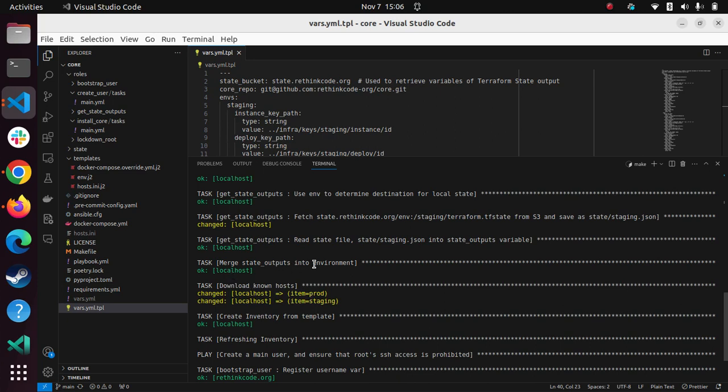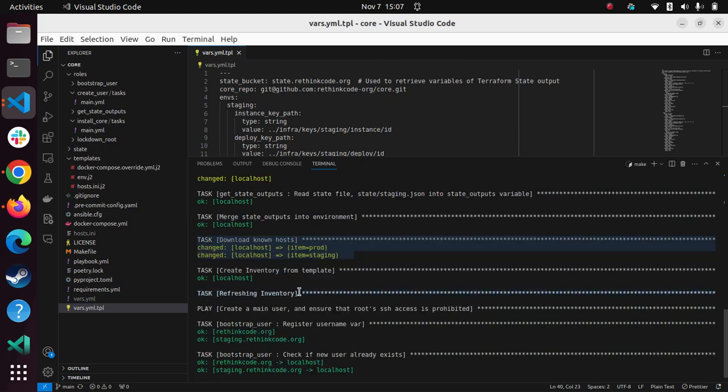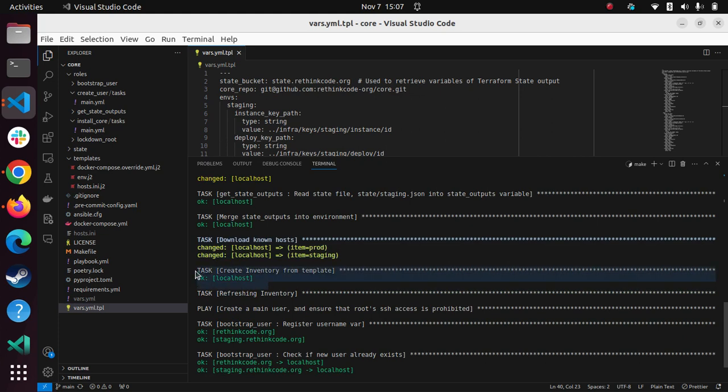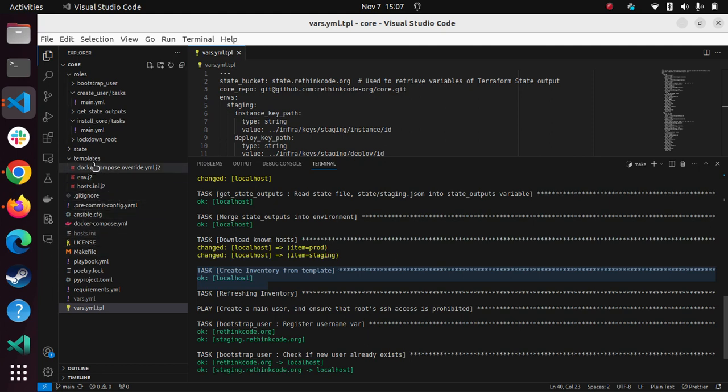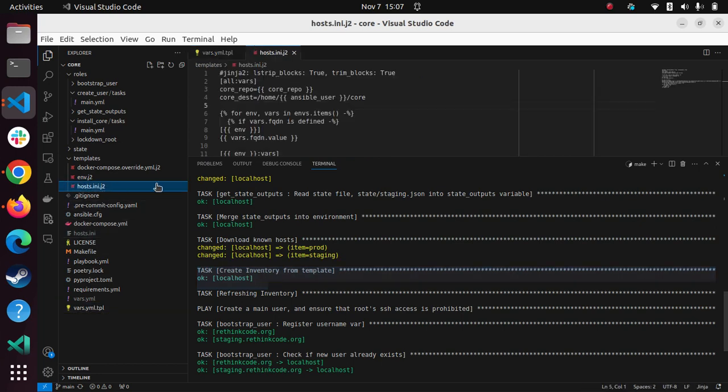So anyway, it reads a bunch of things. It downloads the, you can see it downloaded the known host, it created an inventory file on the fly. That inventory file has some secrets. So here it is, I'm not gonna show you because it's got some secrets. But I can show you the template.